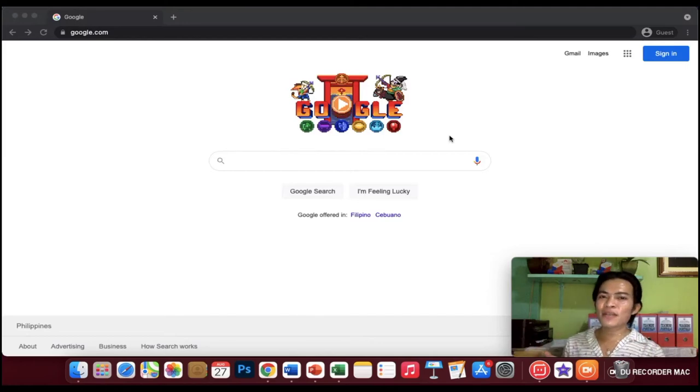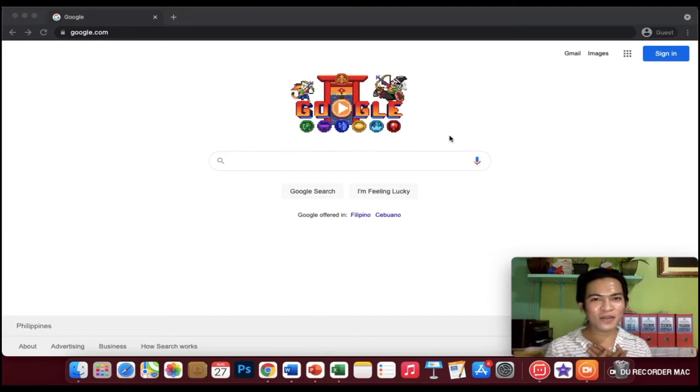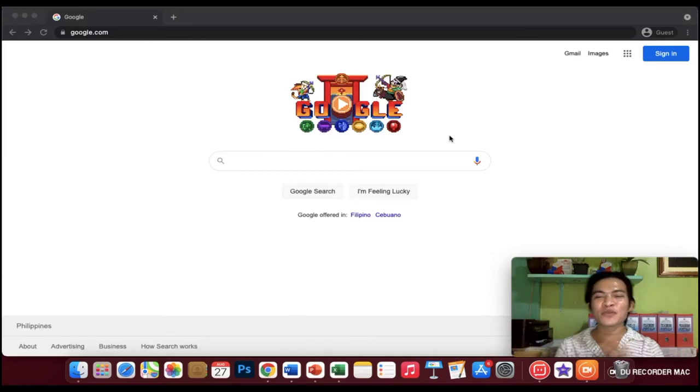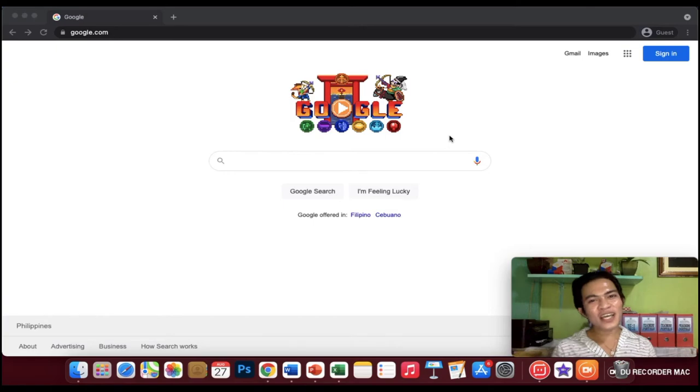Hi everyone! This is Harold the Vlogger and welcome to my YouTube channel!